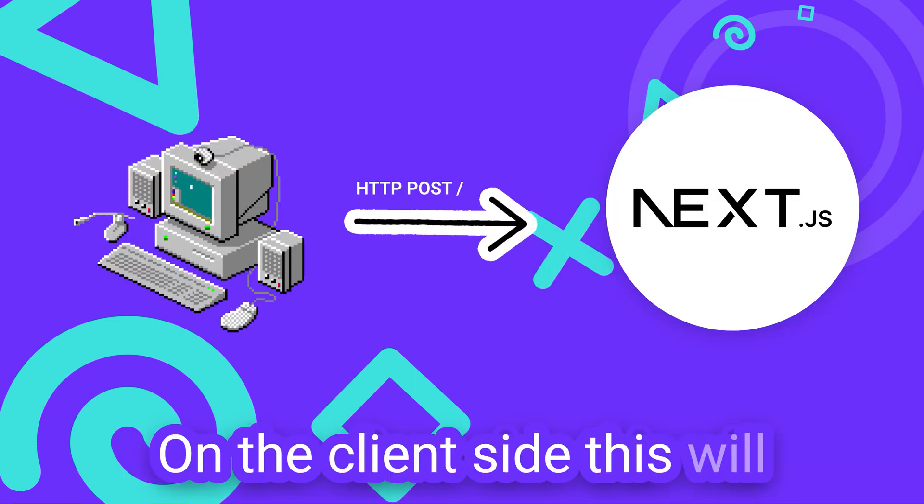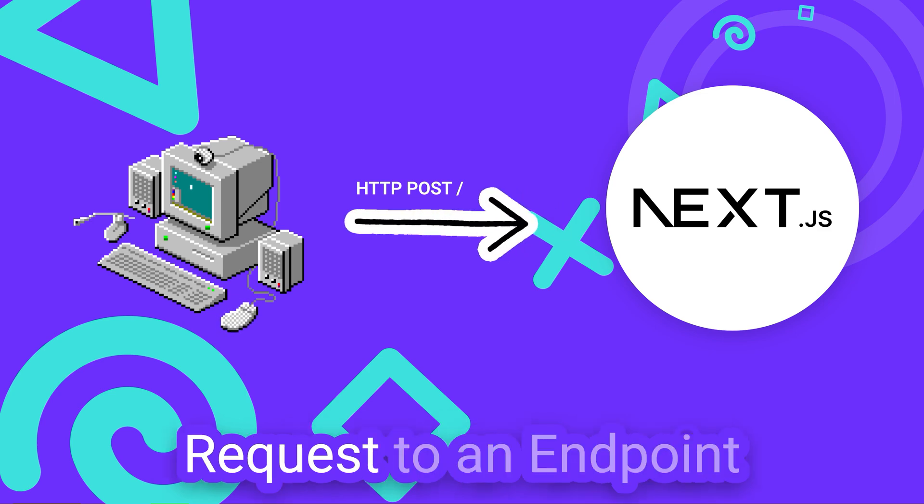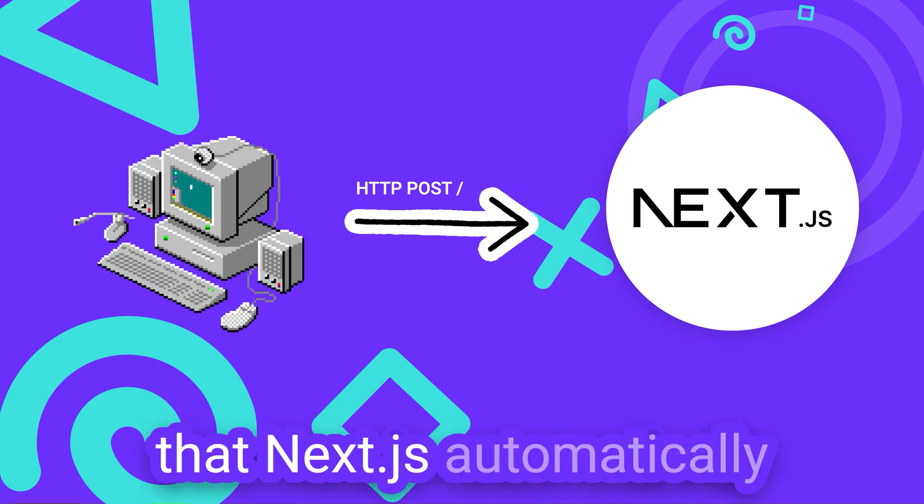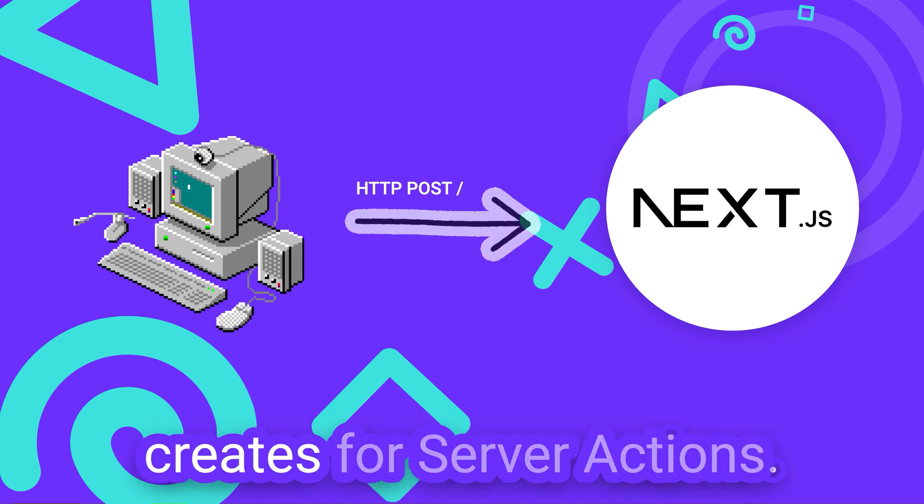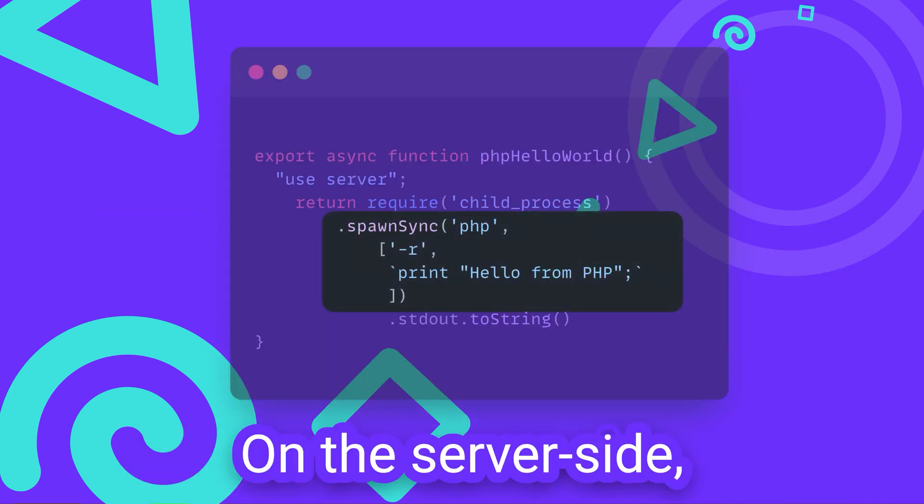On the client side, this will invoke an HTTP POST request to an endpoint that NextJS automatically creates for server actions.